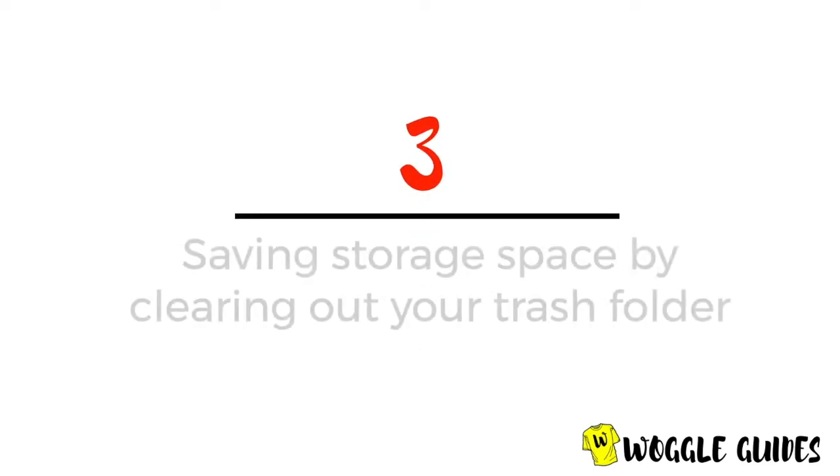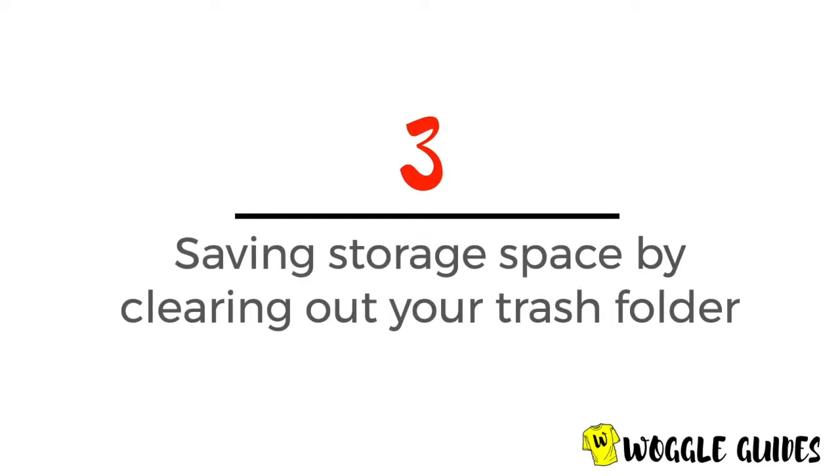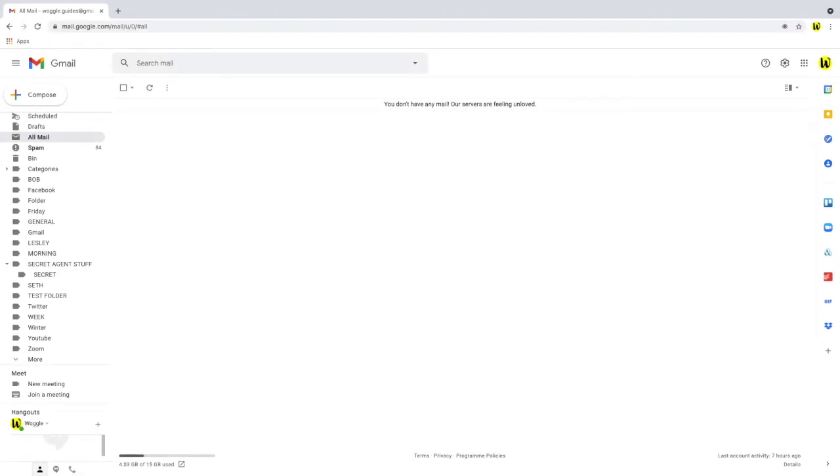Now the important thing to remember is that if you've deleted all your emails because of a space issue, to complete the process you need to go into your bin folder and delete all of those emails. Because technically they're still taking up space in your trash.